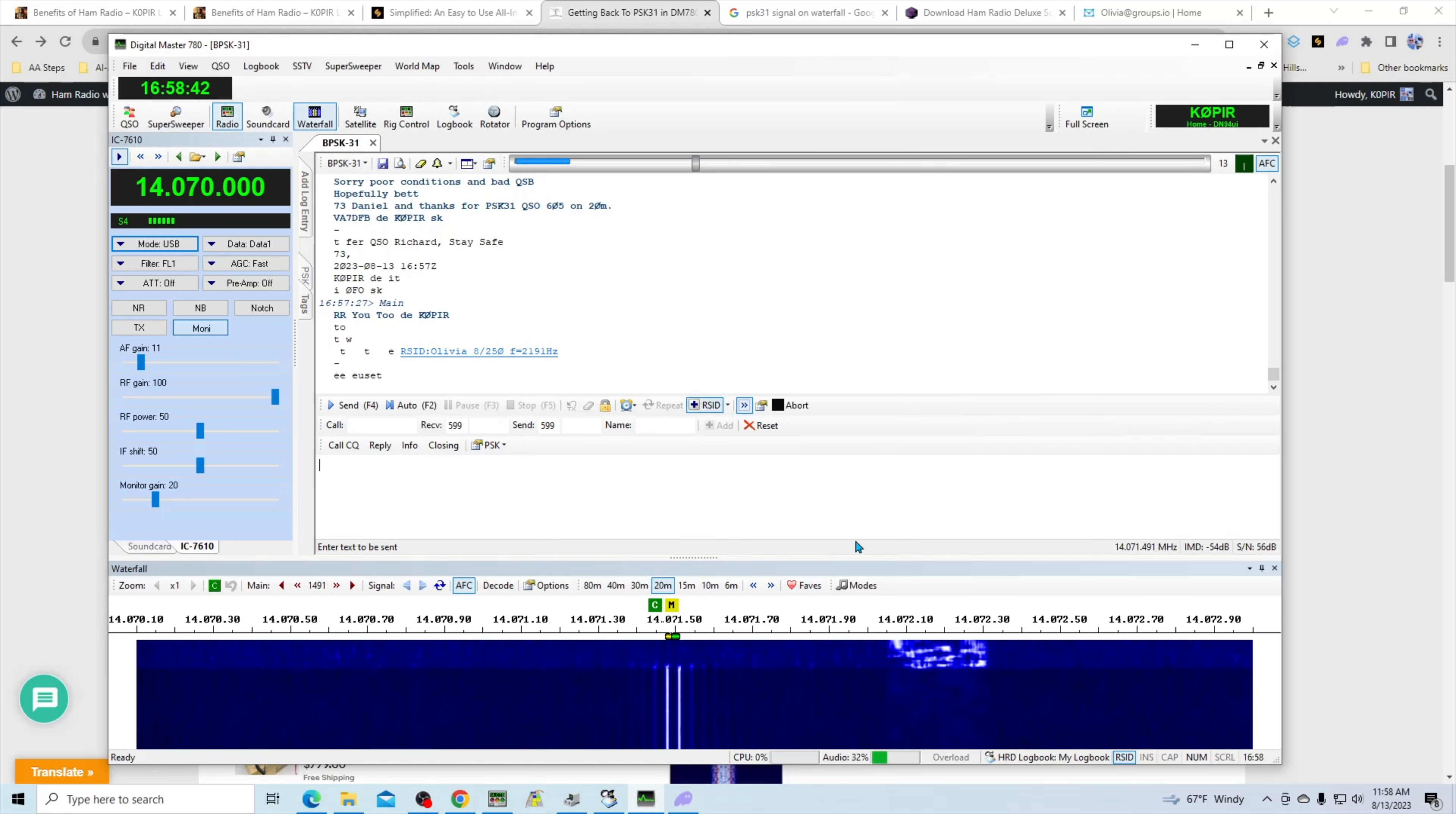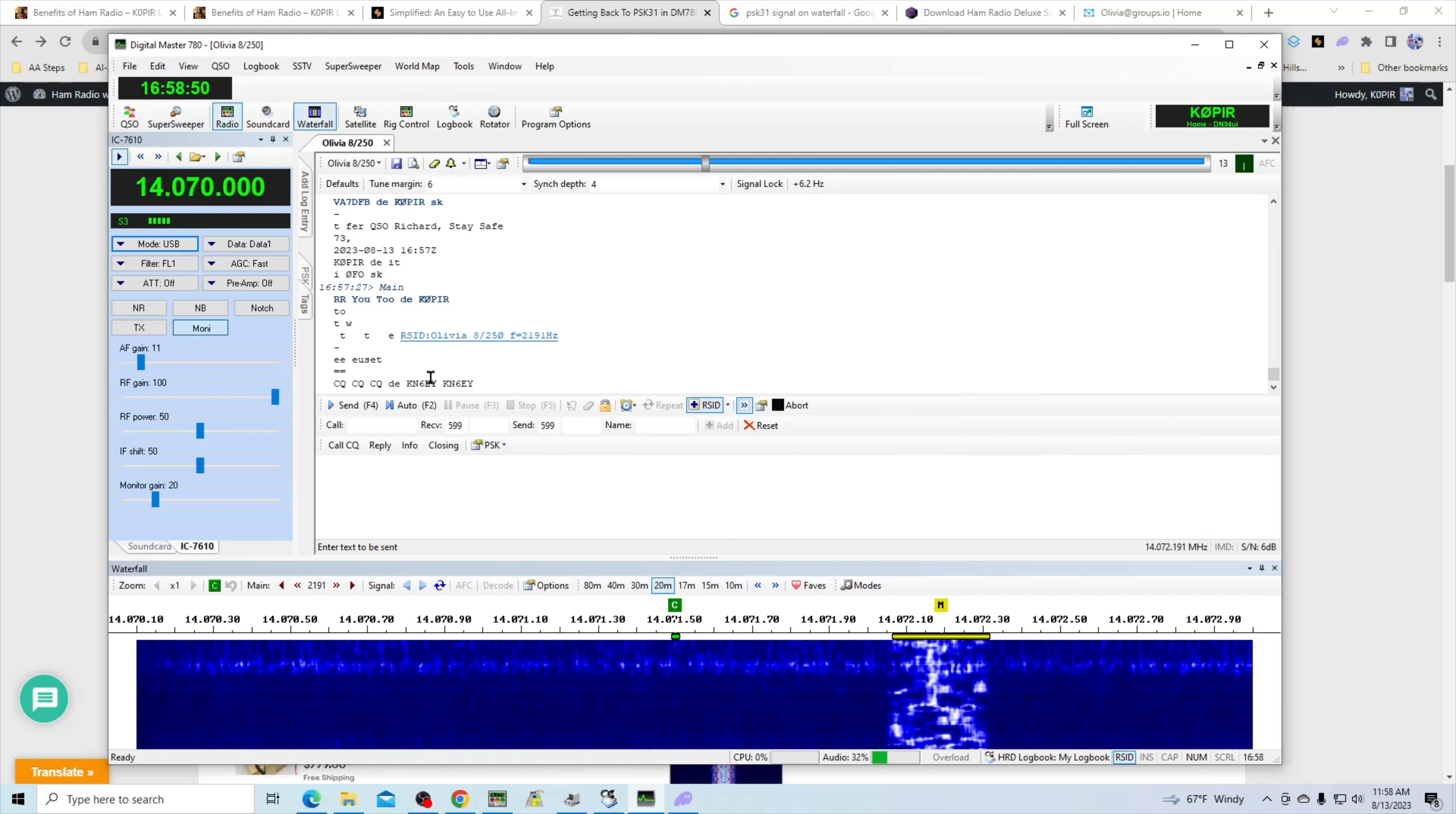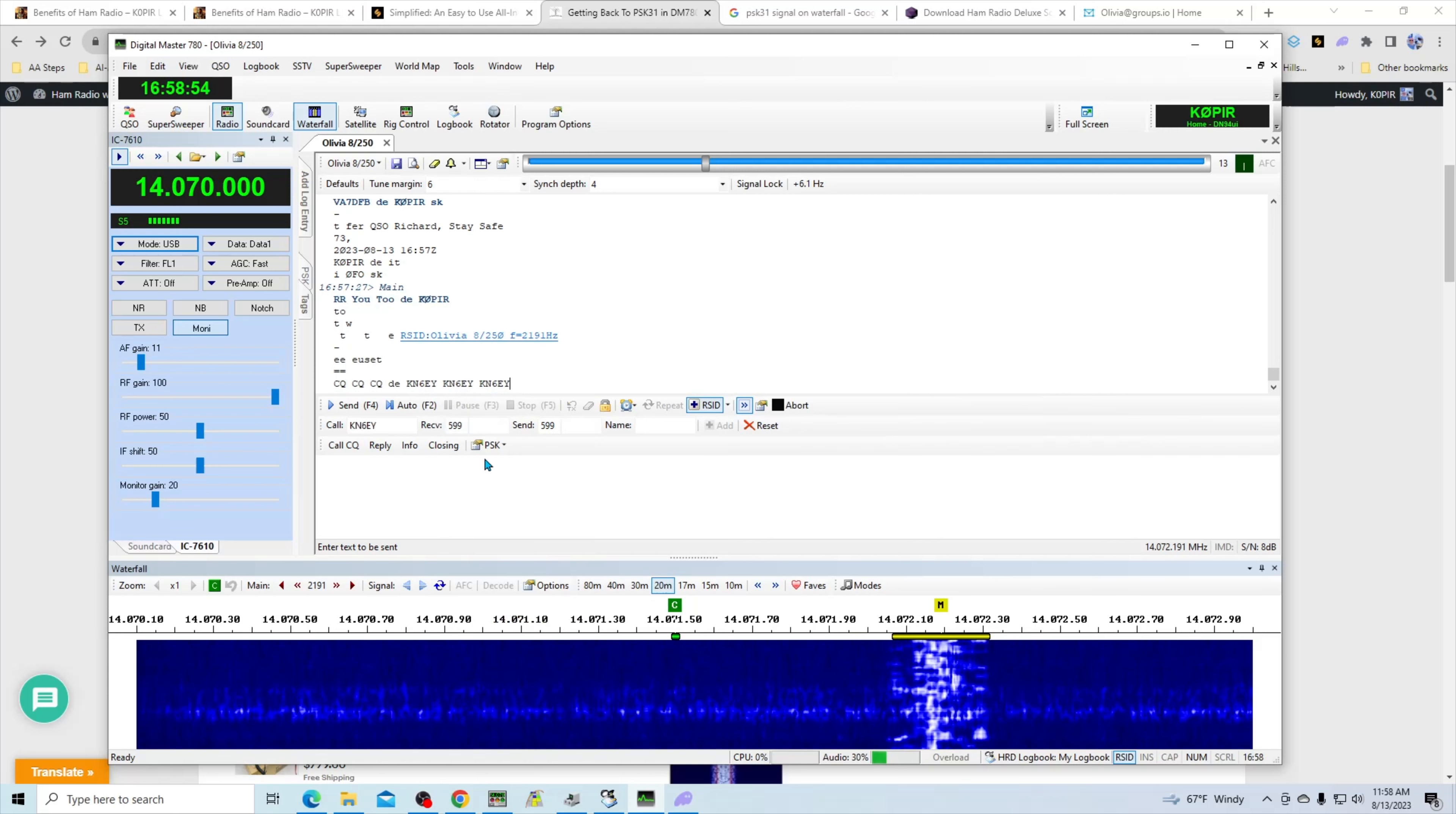Yeah, there it goes right over there. If I click on this link it'll take me over to it and put me on the right mode. And let's go ahead and put his call sign in and let's try Olivia.